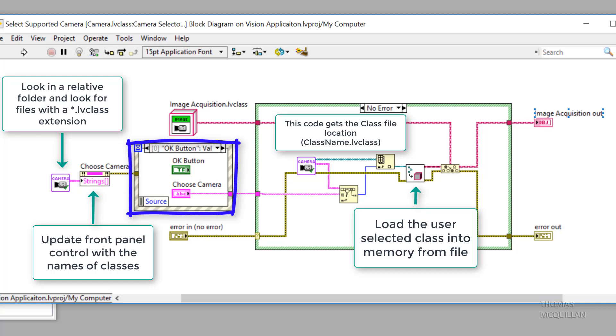Now that's actually going to return the .lvavu object class, which is the ancestor class to all classes in LabVIEW. So we need to make that more specific. So we're going to bring that down to the image acquisition class, which I've actually renamed from the camera class that I've been looking at in previous videos.